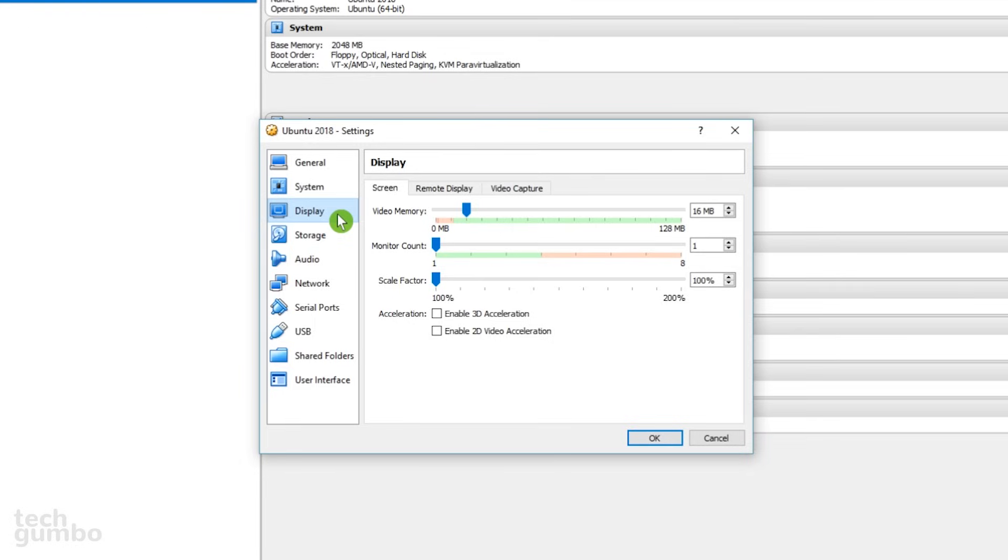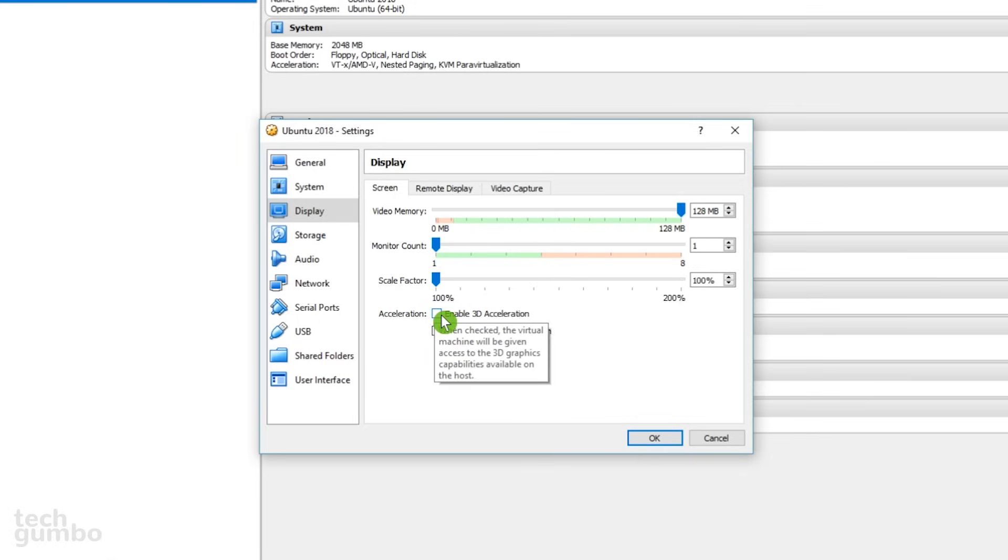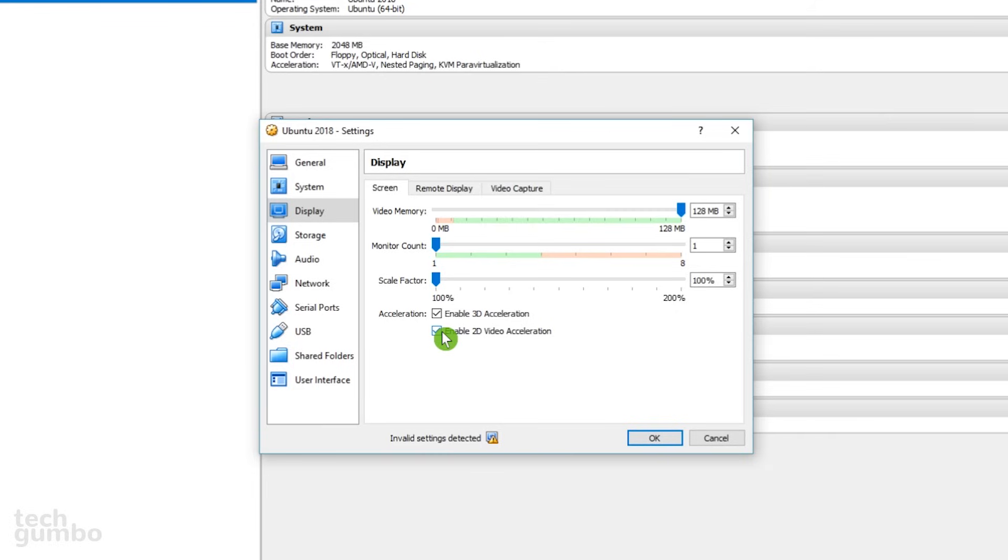In Display, it's best to give your video memory as much as possible, so drag the slider all the way to the right. Also below, check Enable 3D Acceleration and Enable 2D Video Acceleration. Graphically, this will give you a smoother experience.